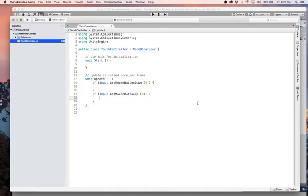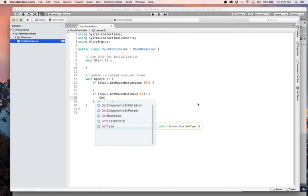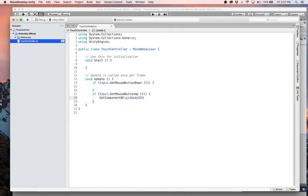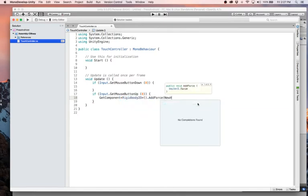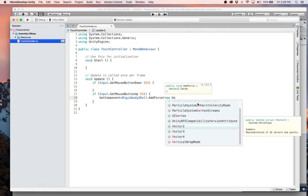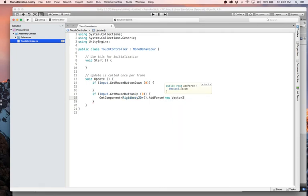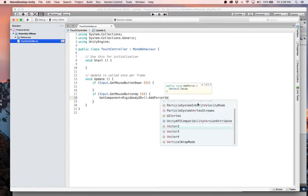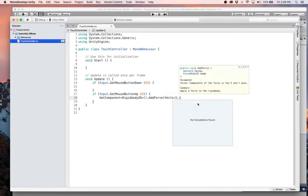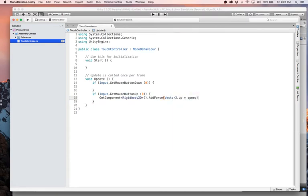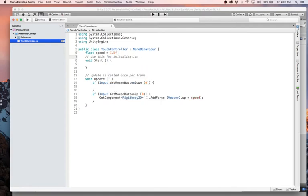So I will do that by saying GetComponent RigidBody2D.AddForce new Vector, oops, new Vector2. Or let's just do this, I think we can do this Vector2.up, I think is a thing. We do that, yeah, times speed. Okay, we don't have a speed so let's add one up here. Float speed equals 1.5F. I am 100% guessing, I have no idea if this is the right value or not, but we'll just try it and see what happens. This may need to be a thousand, it might need to be 0.5, I don't know, we'll figure it out.